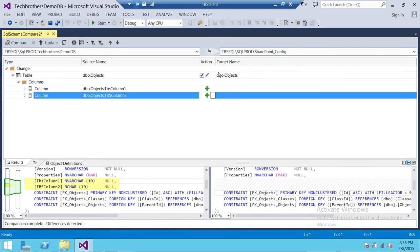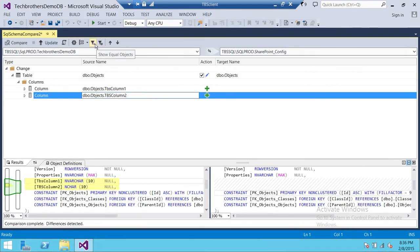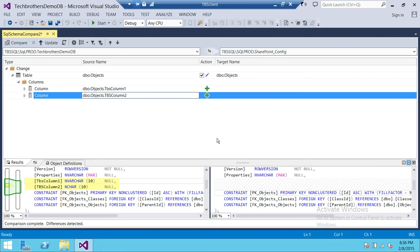Looking at the available options: Update — once you click Update it will sync the databases. Options lets you revisit settings. Group Results lets you view by action, schema, or type. You can show all equal objects, and there's also Show Action Not Supported for the update. Previous and Next navigation are available as well. There are some really useful options shown here.